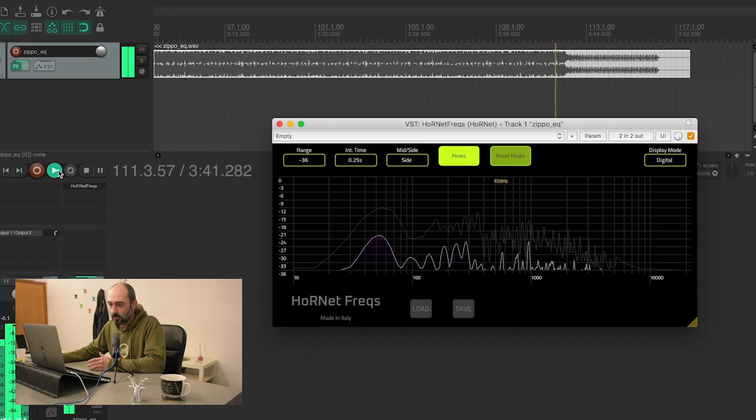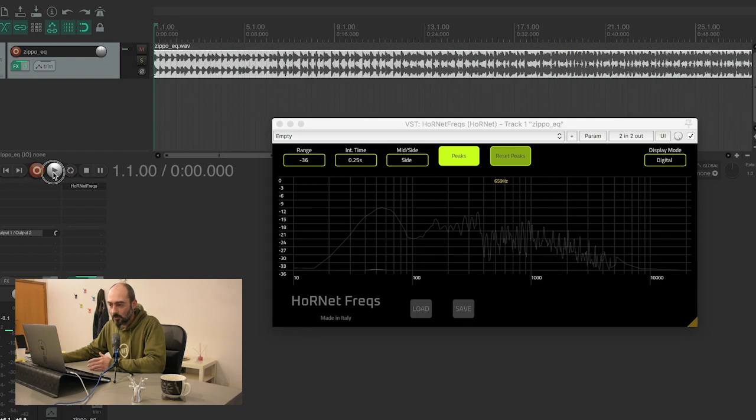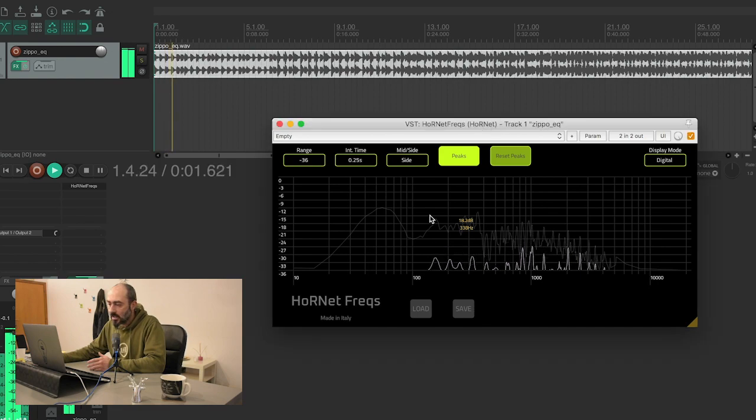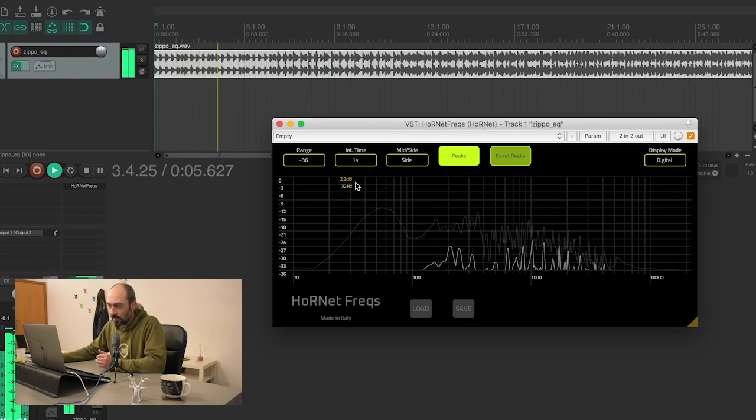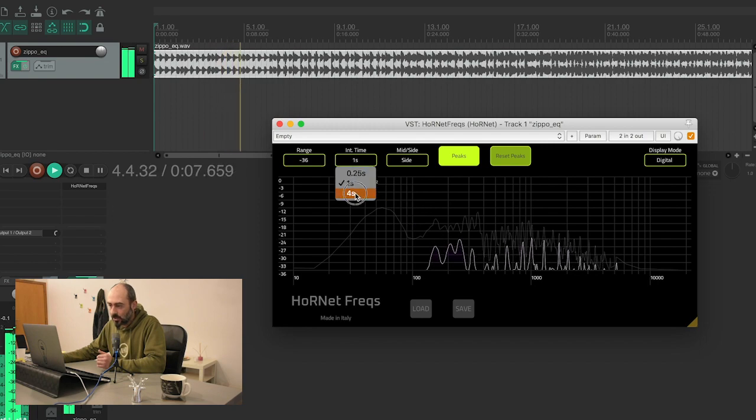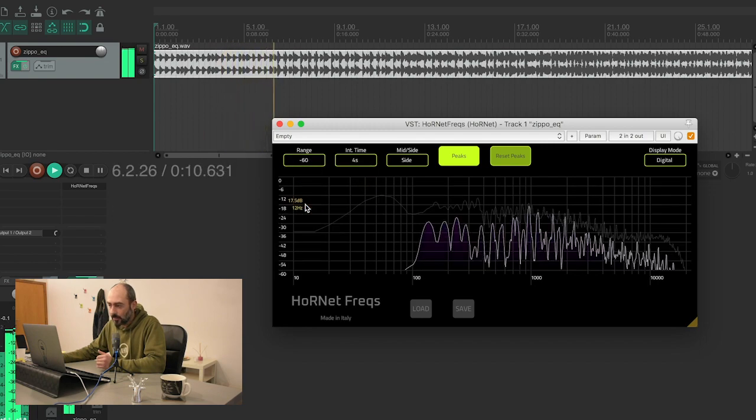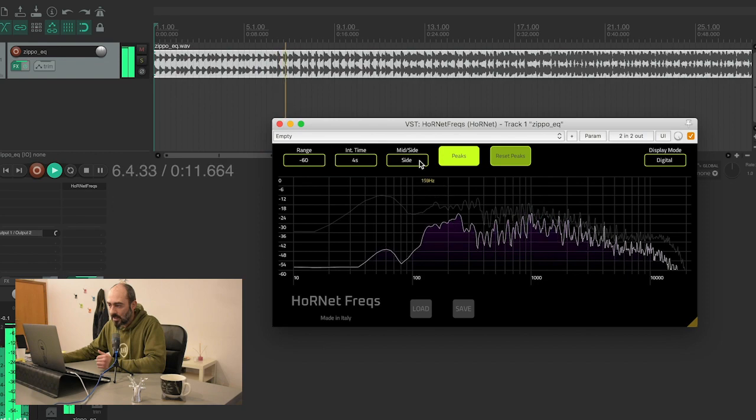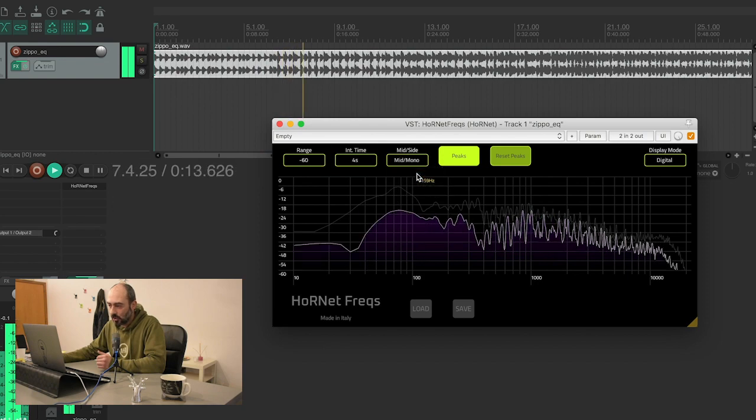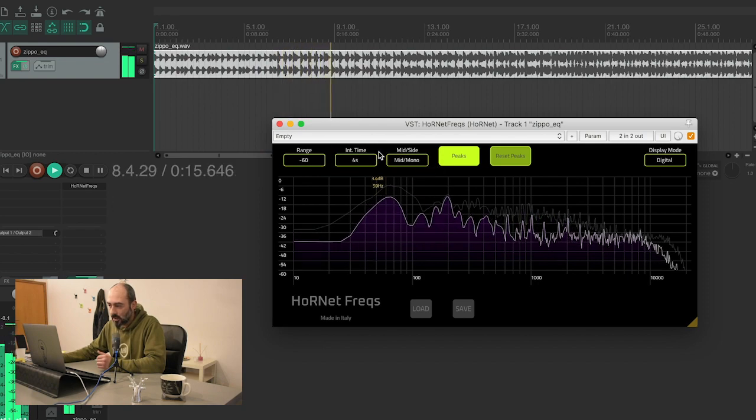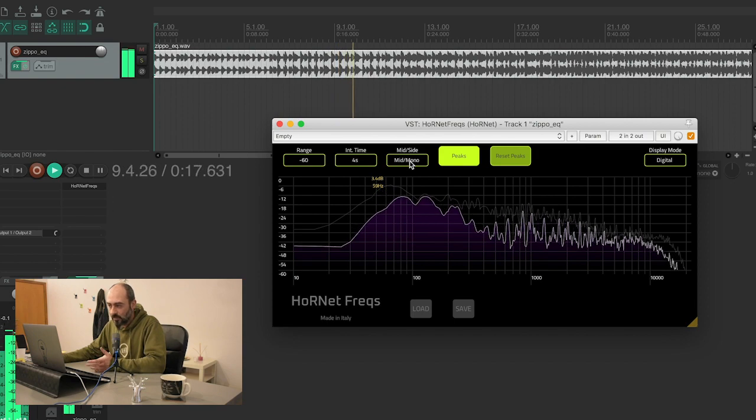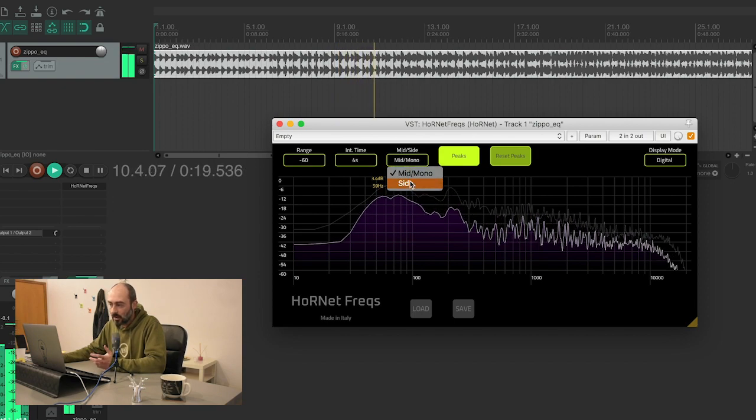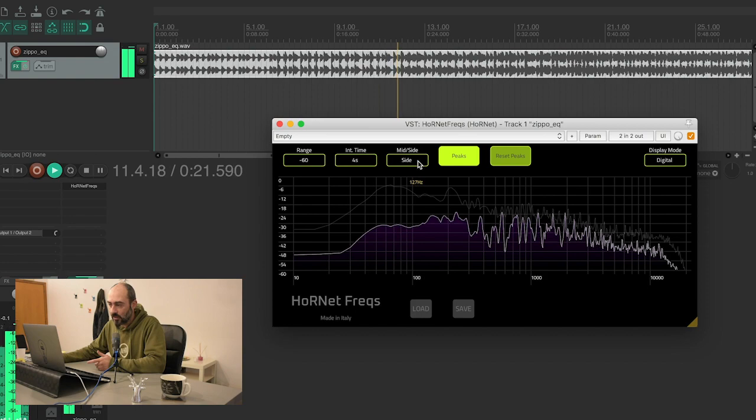The track is over, let's bring it back once again. And also you have the integration time that allows you to see the average and peaks, and the mid-side control so you can look at the center part or the difference between left and right channel.